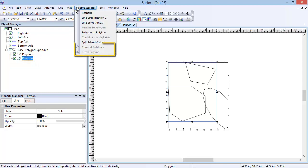The Connect Polylines and Break Polyline commands are used to connect and break selected polylines. Connect Polylines connects the selected polylines at the closest endpoint on each line. The Break Polyline command is used to break a polyline into multiple polylines. Once this command is selected, you can click on the desired location to break the polyline.